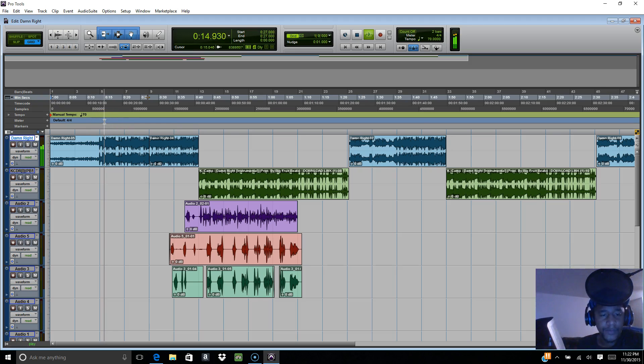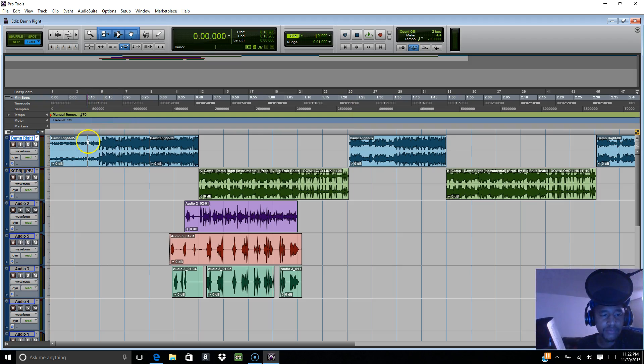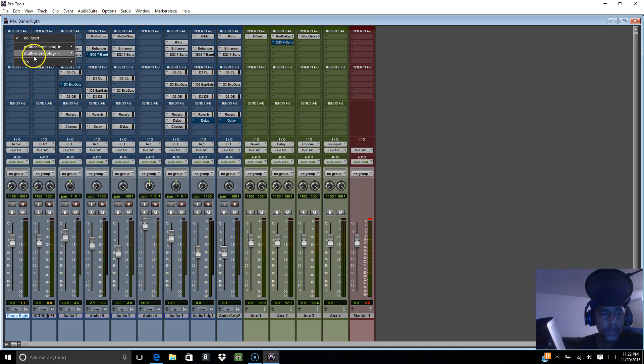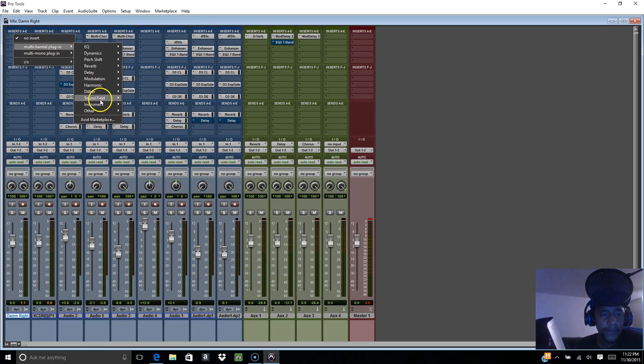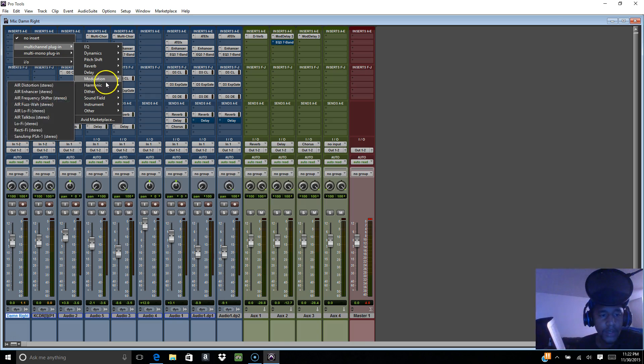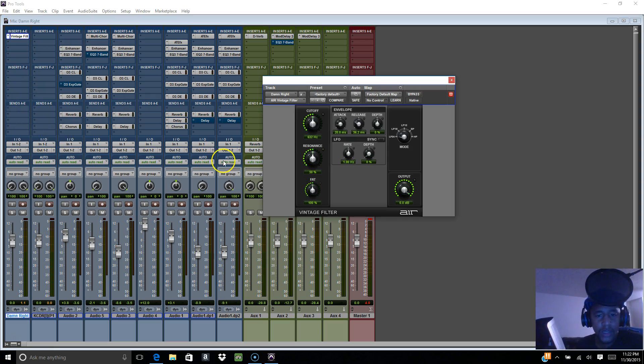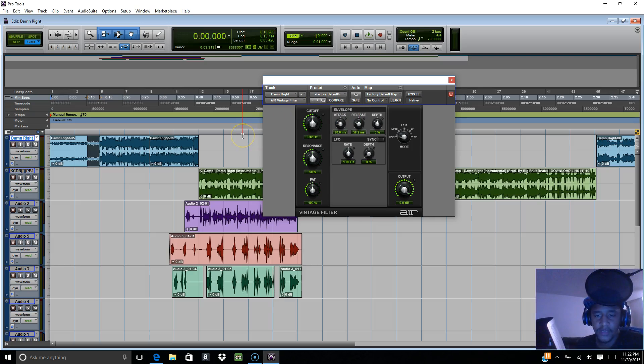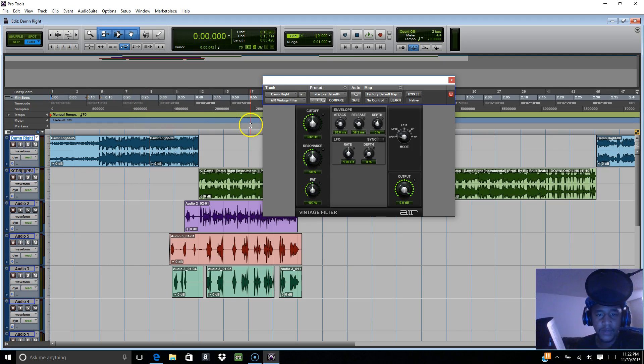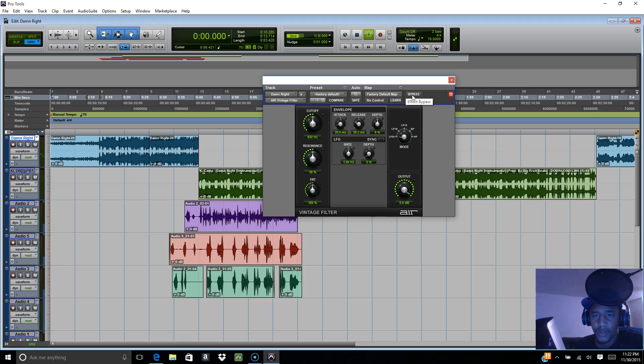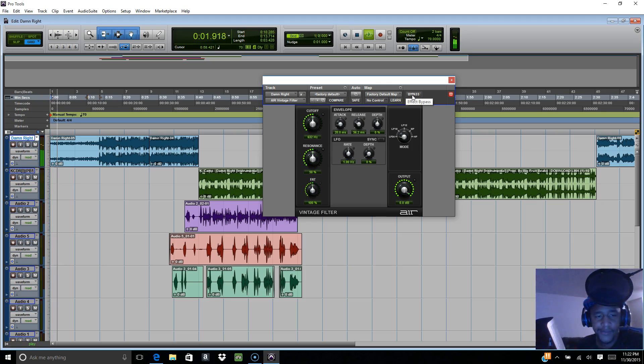I'm gonna go to multi-channel plugin, go to modulation, and go to my vintage filter. I already had it set to the underwater effect. I'm gonna bypass it and let y'all hear it too - that's how it sounds.